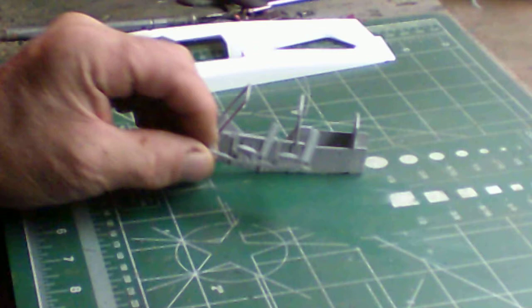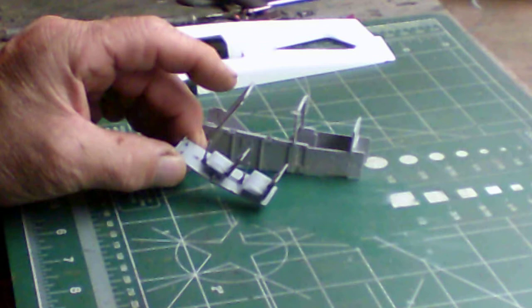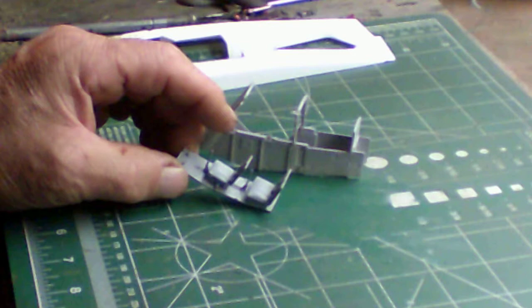here is the cockpit floor featuring rudder pedals, two joysticks, a student pilot and also the pilot. The student always sits in the front seat and the instructor sits in the back seat.